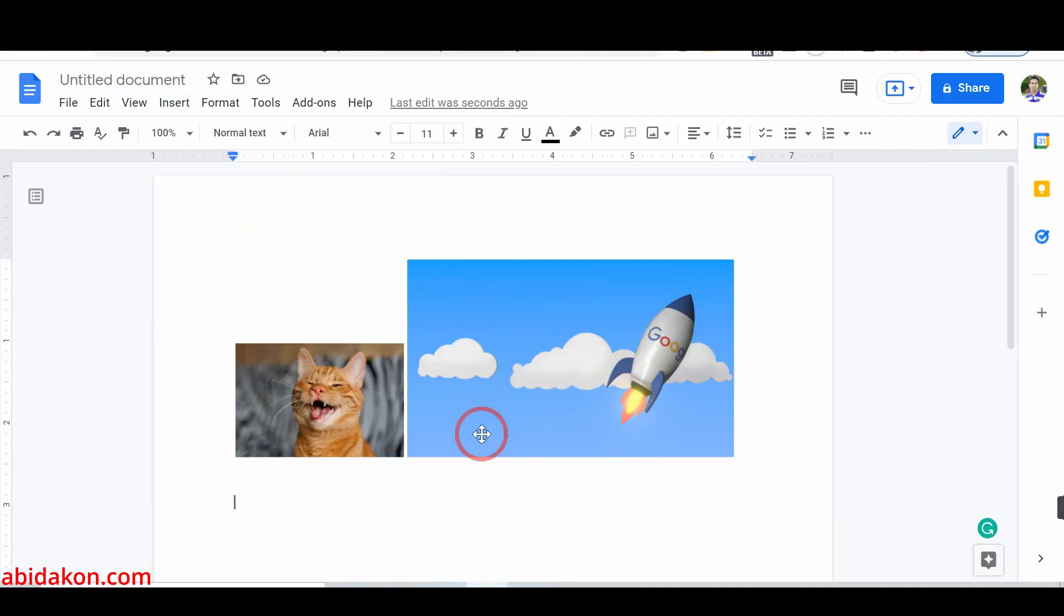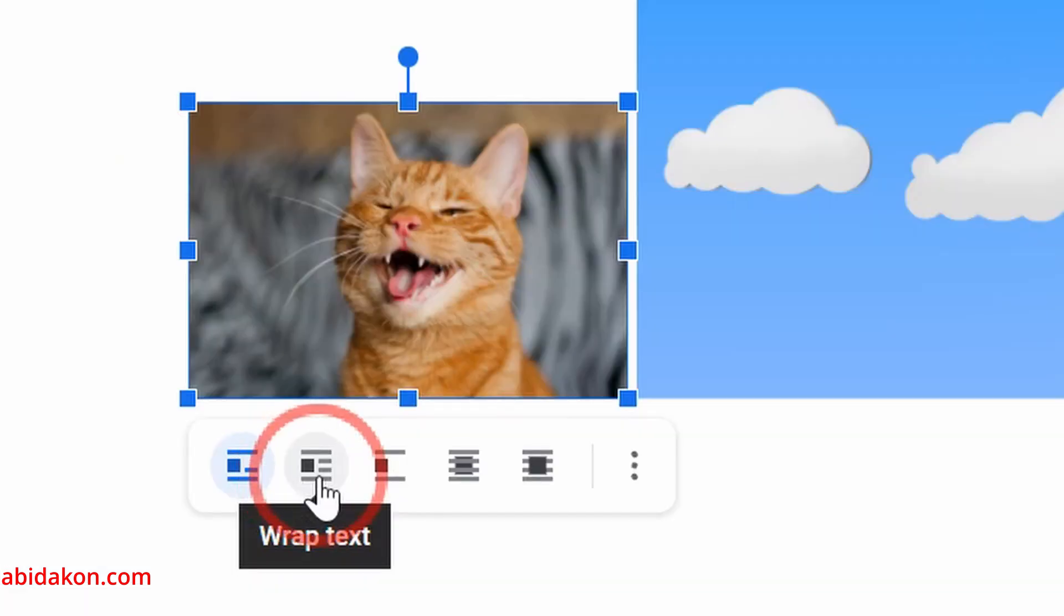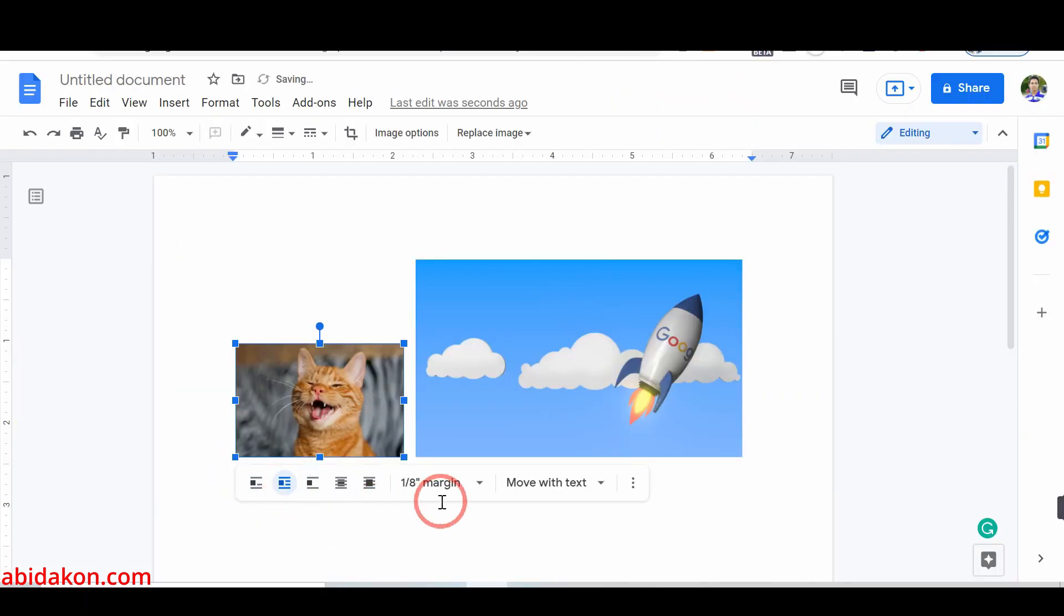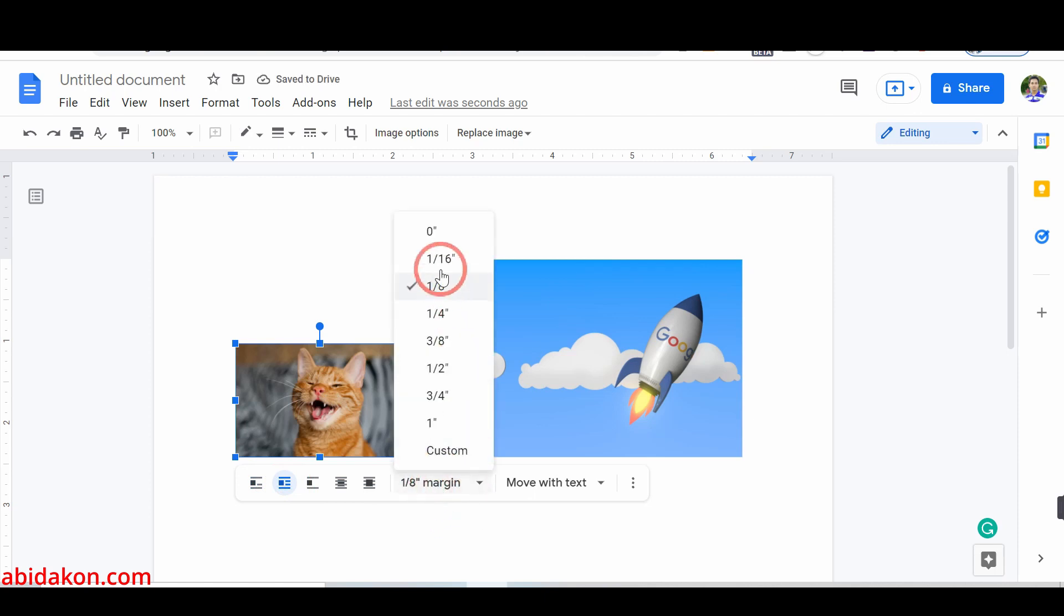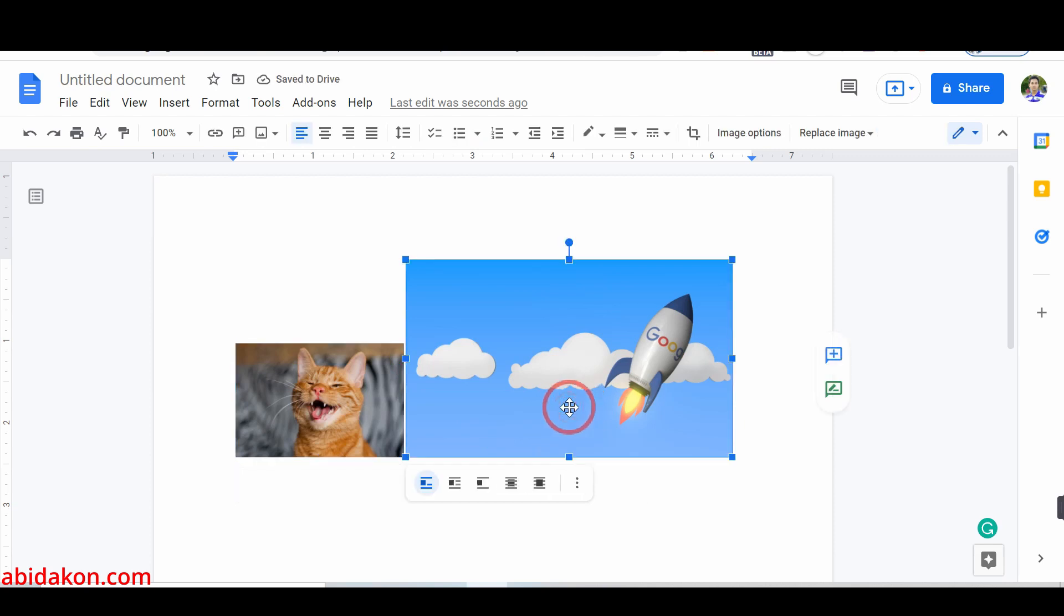Now, tap on the image that you input for overlay. Select the Wrap Text option. Click on the Margin option and select Zero Margin. In the same way, you have to make a zero margin in your second image.